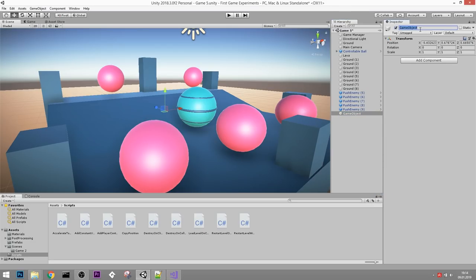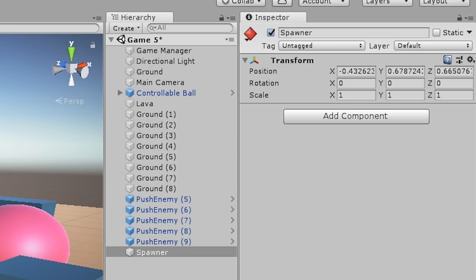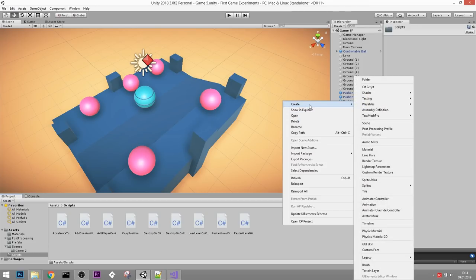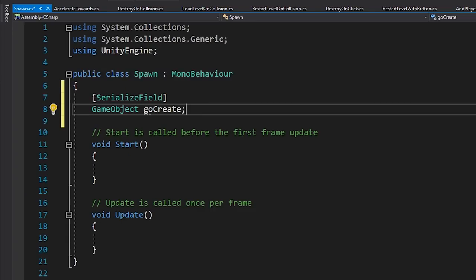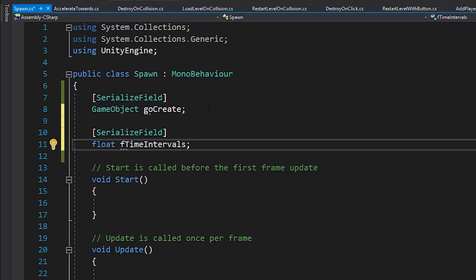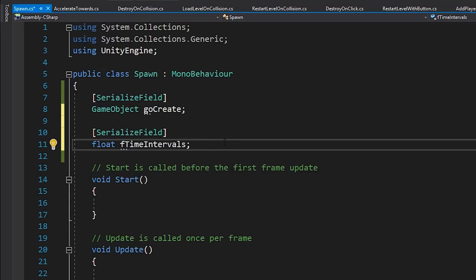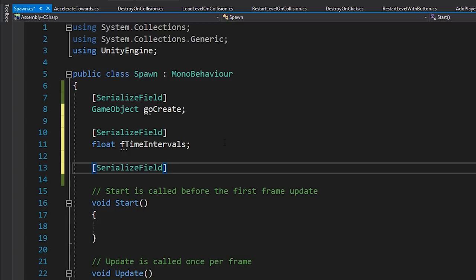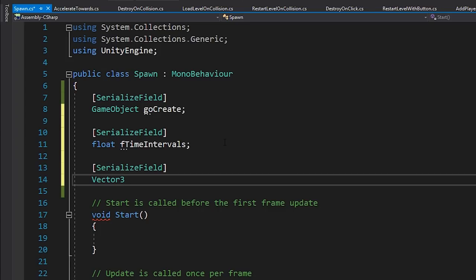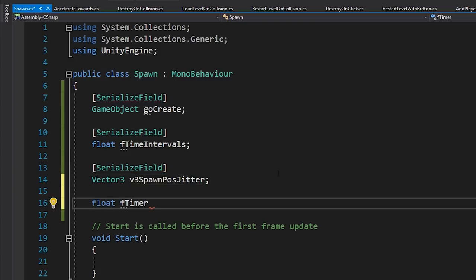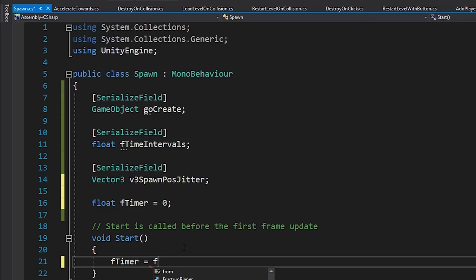In the Spawn script: first a serialized field GameObject for the object we want to create - this is where we fill in the prefab. Then a float variable fTimeIntervals to set the time between spawning objects. Then a Vector3 for spawn position jitter to randomize the spawn position in three dimensions - I'll call it spawnPositionJitter. Finally, a private float timer that counts down. In Start, set the timer to fTimeIntervals. In Update, subtract Time.deltaTime each frame so the variable counts down.